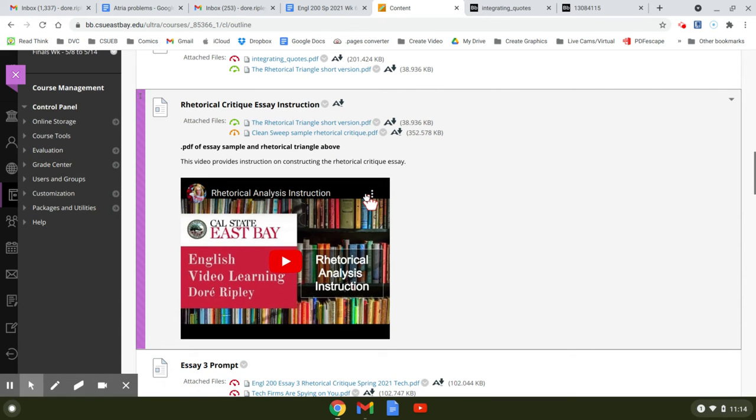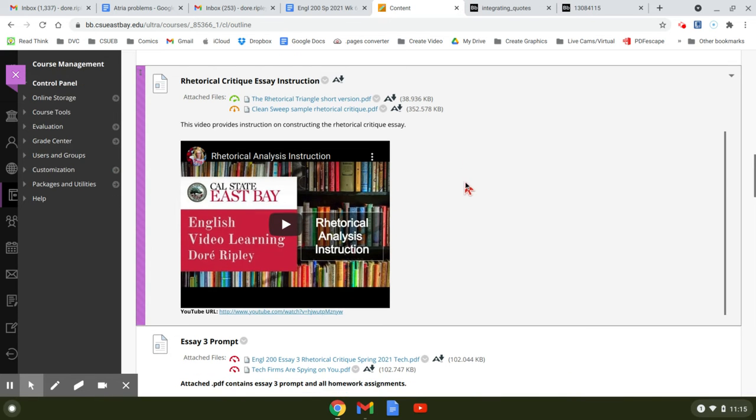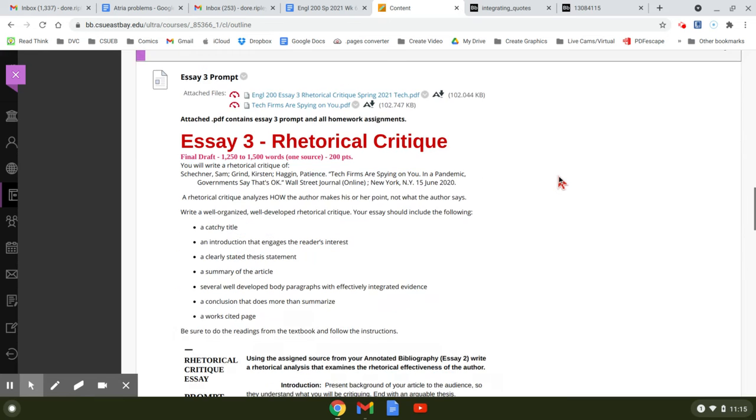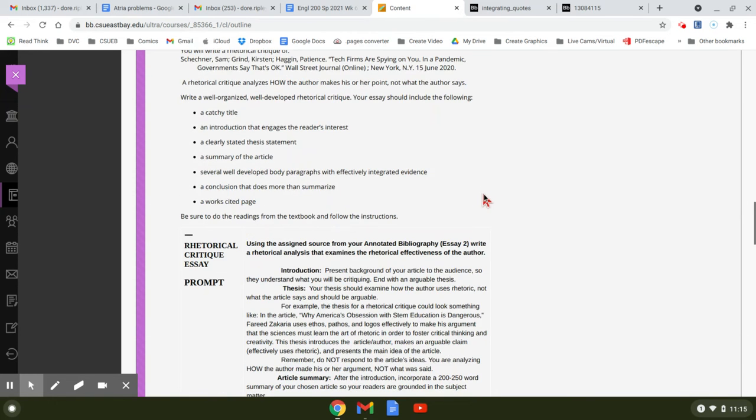So this rhetorical analysis, again, how to write the rhetorical analysis. You saw this in chapter six. This is a good handout for that. The rhetorical critique.